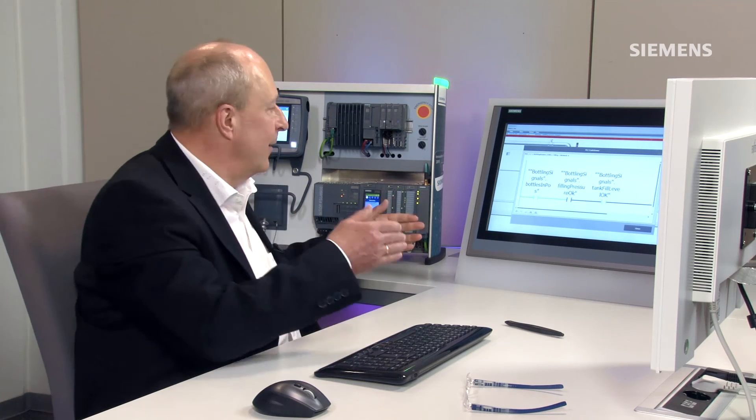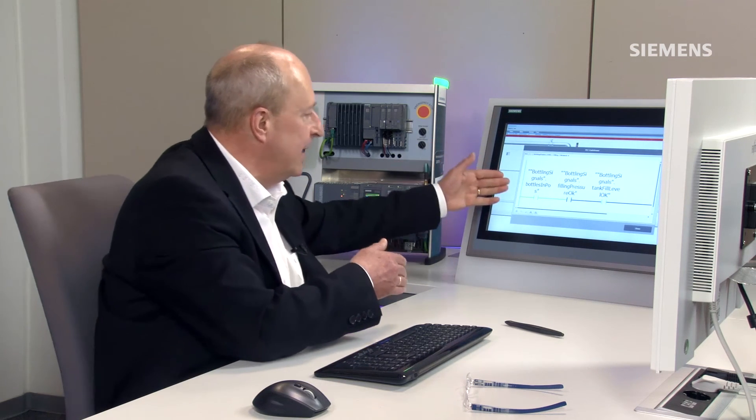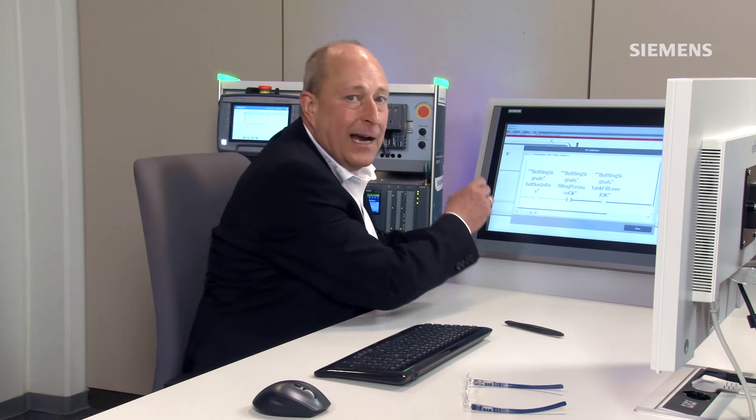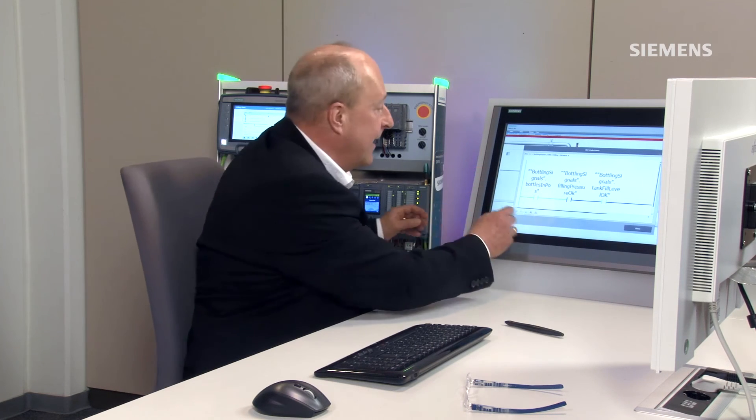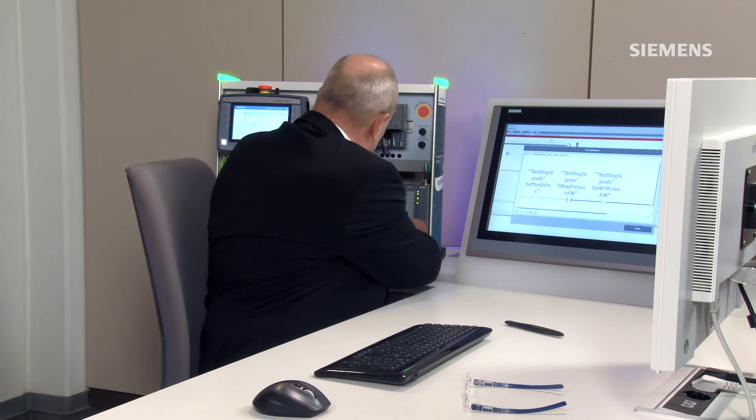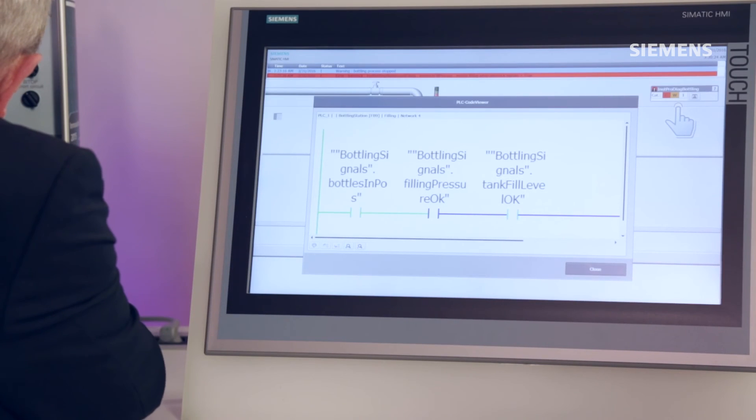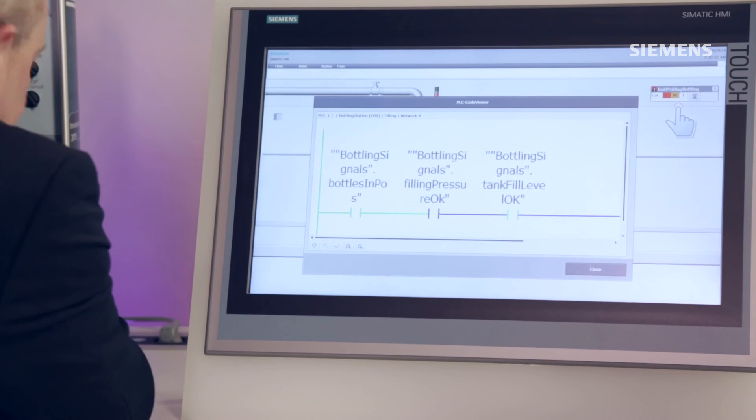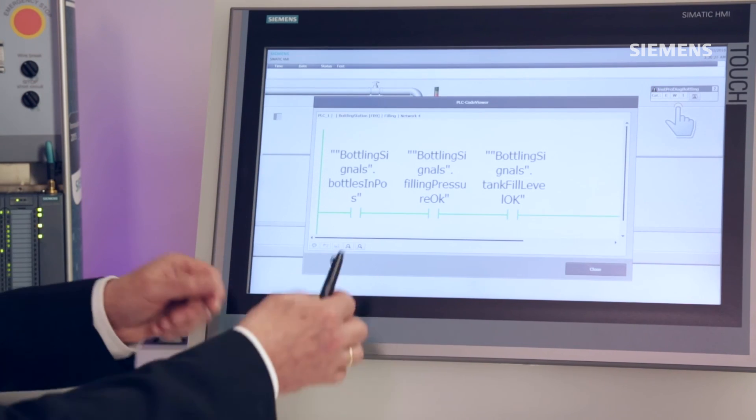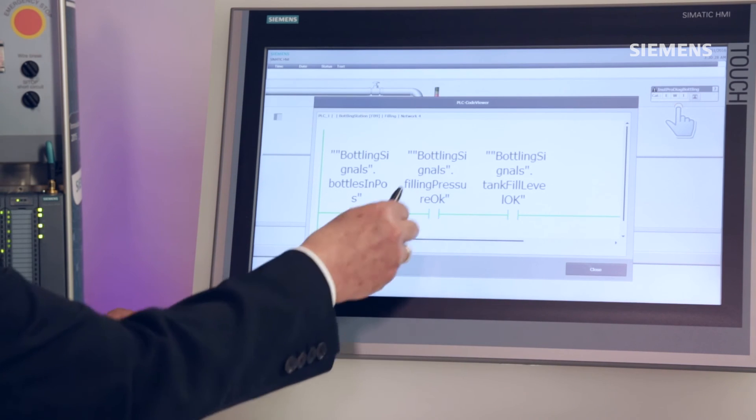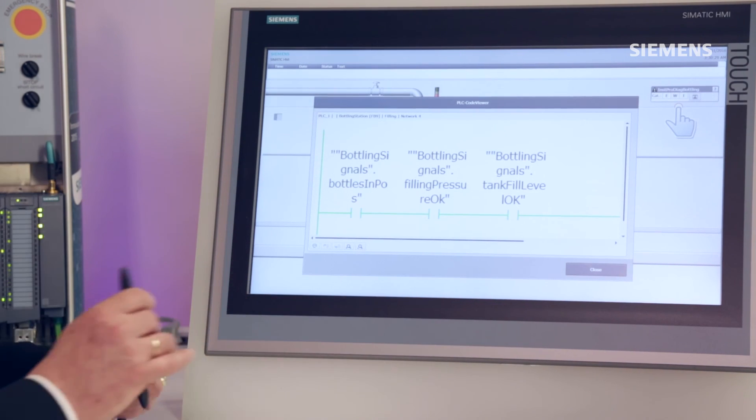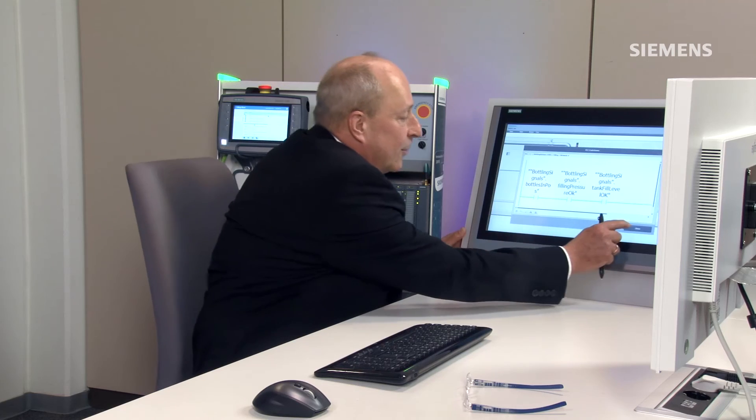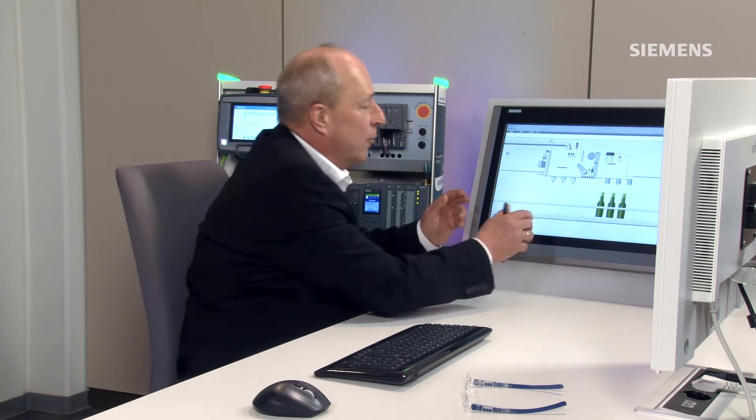That's how easy generating process diagnostics can be. But now back to our machinery. I now eliminate the fault by simply resetting the signal that the pressure in my bottling system is in order again. It is displayed directly on my operating device that everything is in perfect working order. And you also see that the process has restarted.